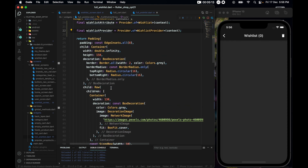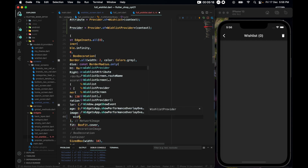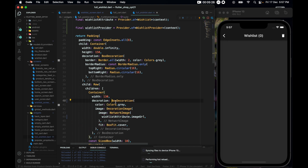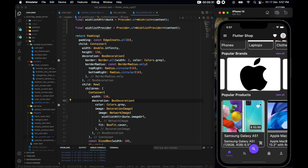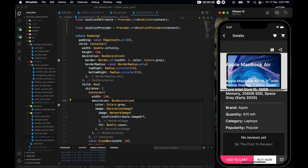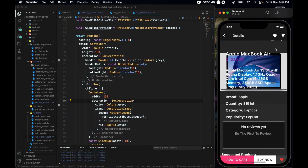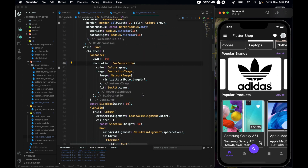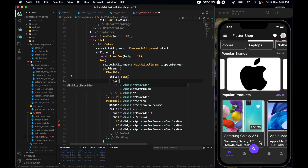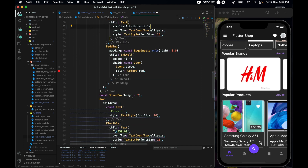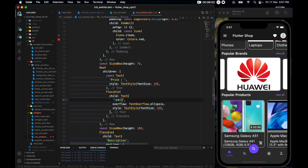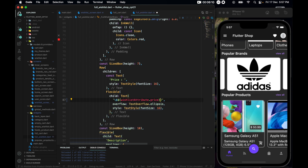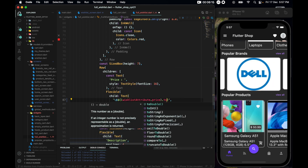Now it's about time we start using the data. Change the image to wishListAttribute.image, get rid of the const. Let's add something to the wish list first to test — go to the wish list. The name should be wishListAttribute.title, the price should be wishListAttribute.price.toStringAsFixed(2).